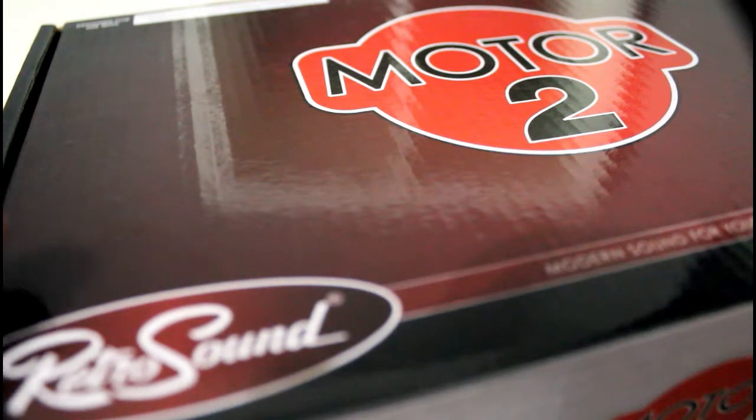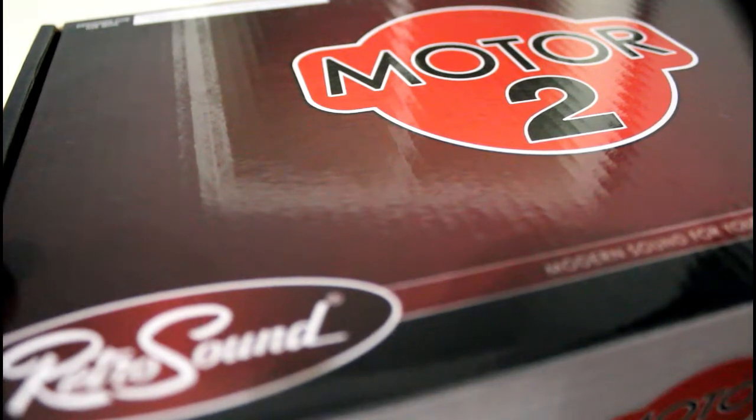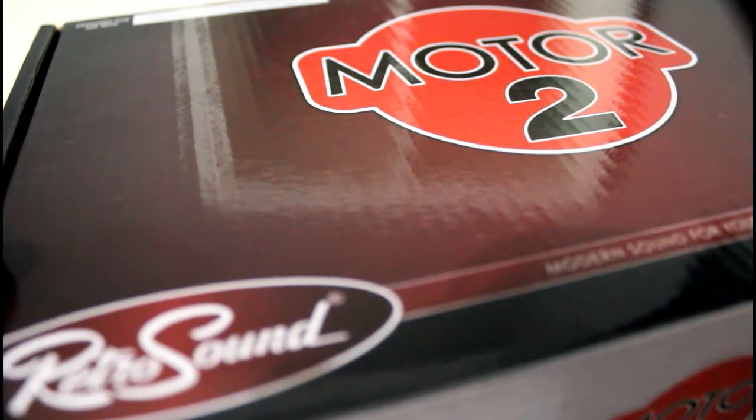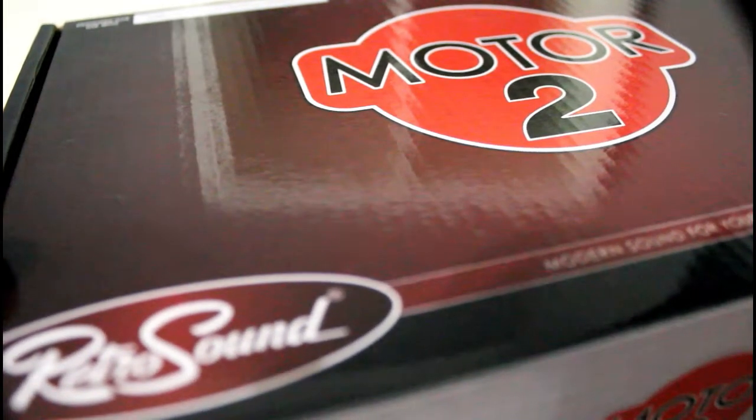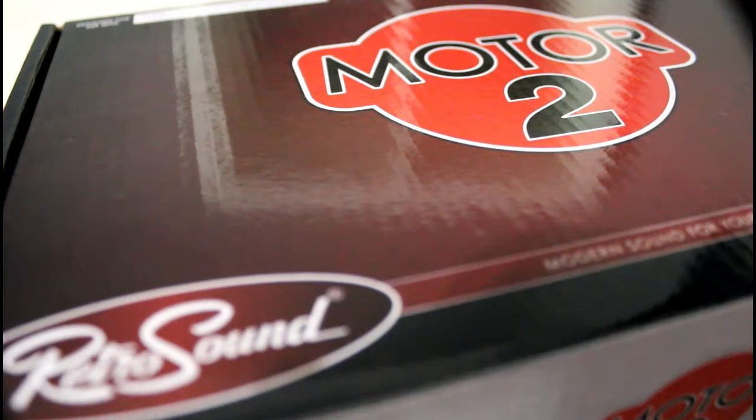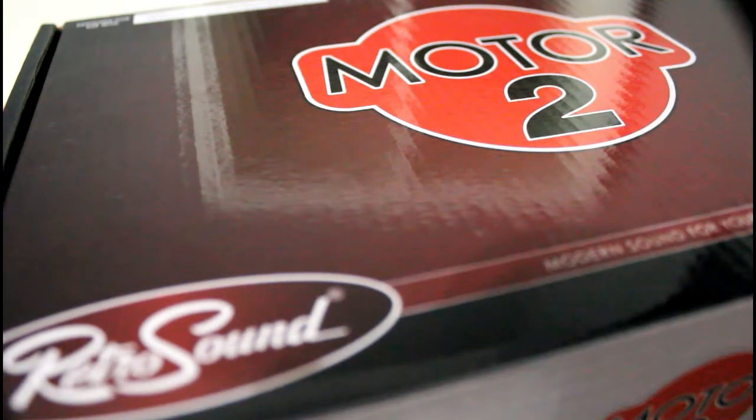So we're getting ready to install the Motor2 Hermosa radio from RetroSound into our CJ7, but before we did, I wanted to show you some cool features about this product.